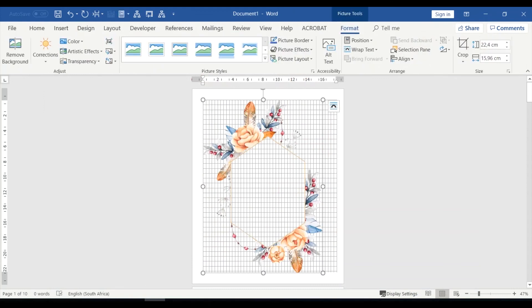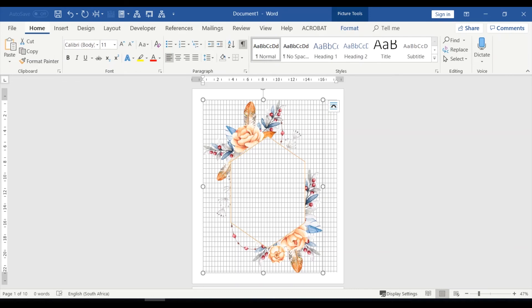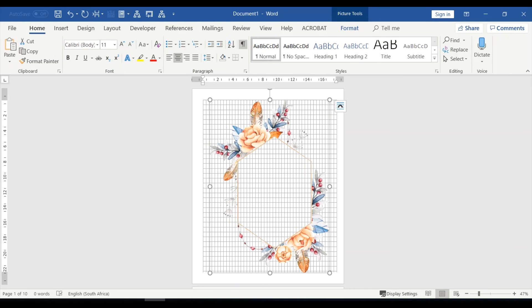So now what happens is you can actually still see the background because this is a transparent PNG. And in this case, it's simply slotted the image to the left. So if you go Home, you could make it center, or alternatively, you can go and format it and turn the text to Format Behind Text so that you can move it around.